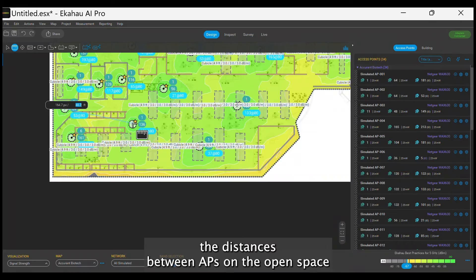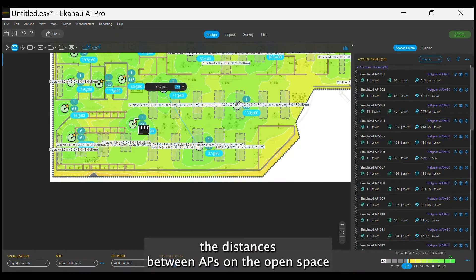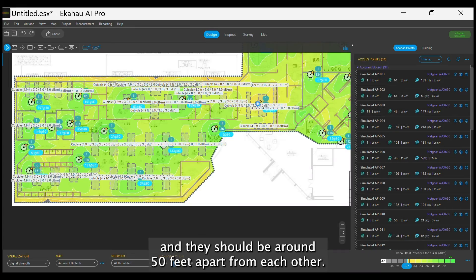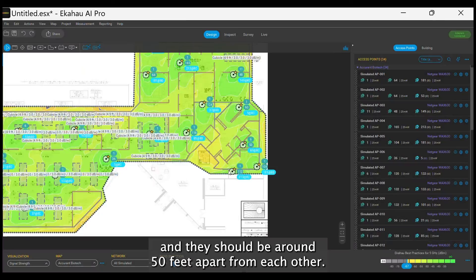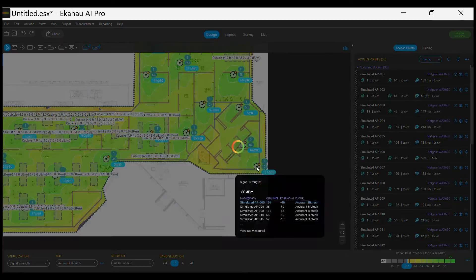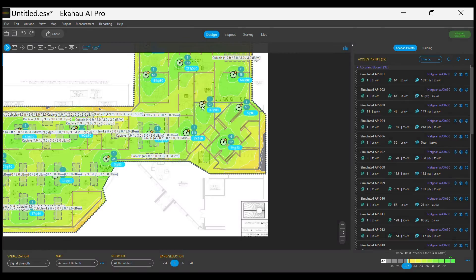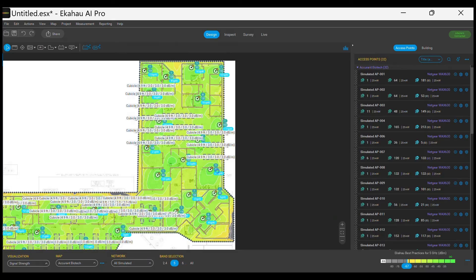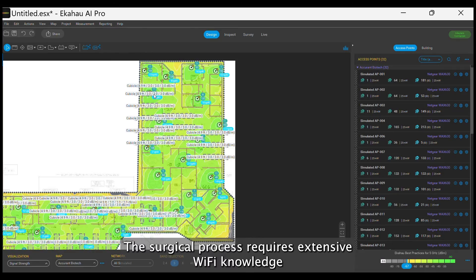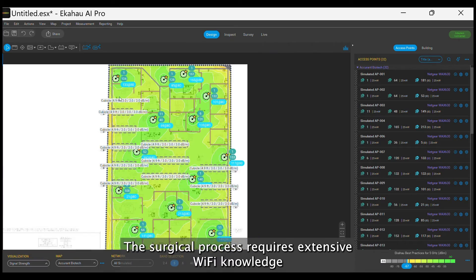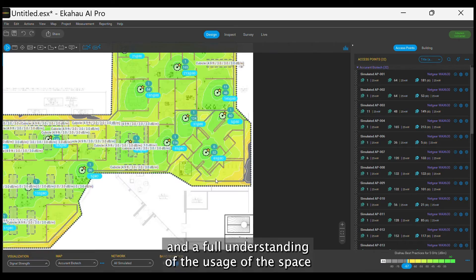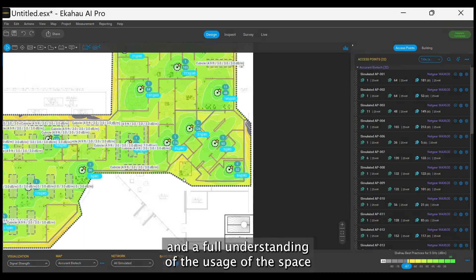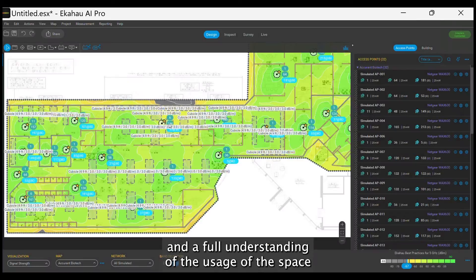We now check the distances between APs on the open space and they should be around 50 feet apart from each other. The surgical process requires extensive Wi-Fi knowledge and a full understanding of the usage of the space.